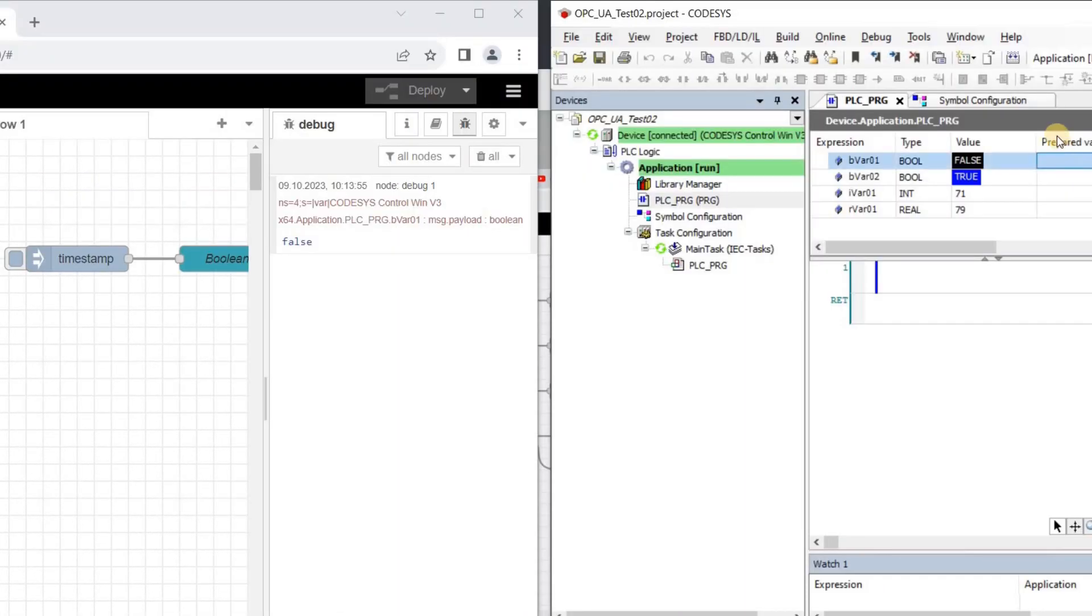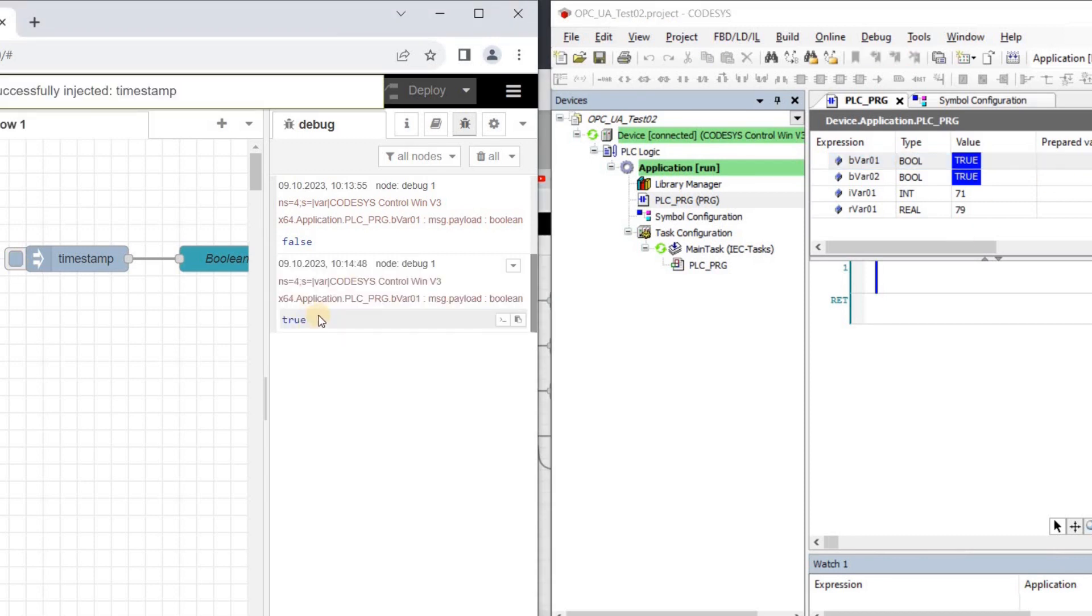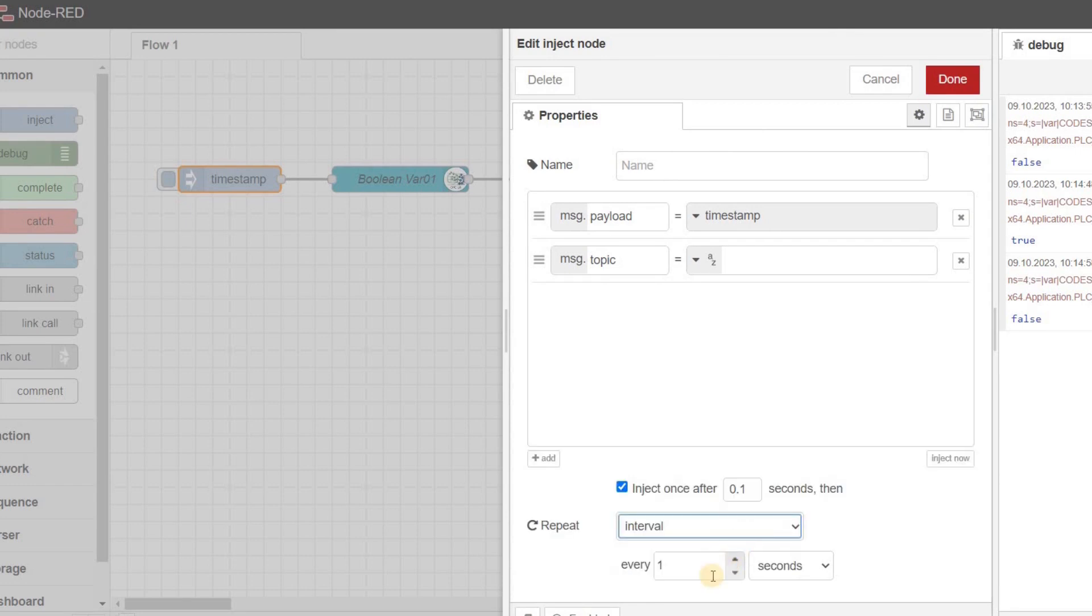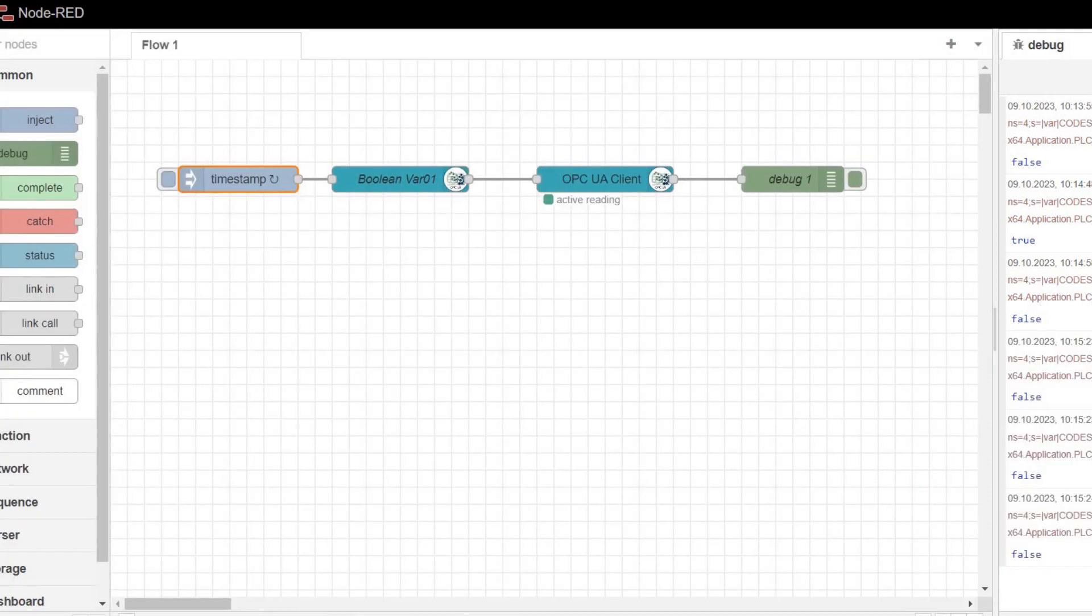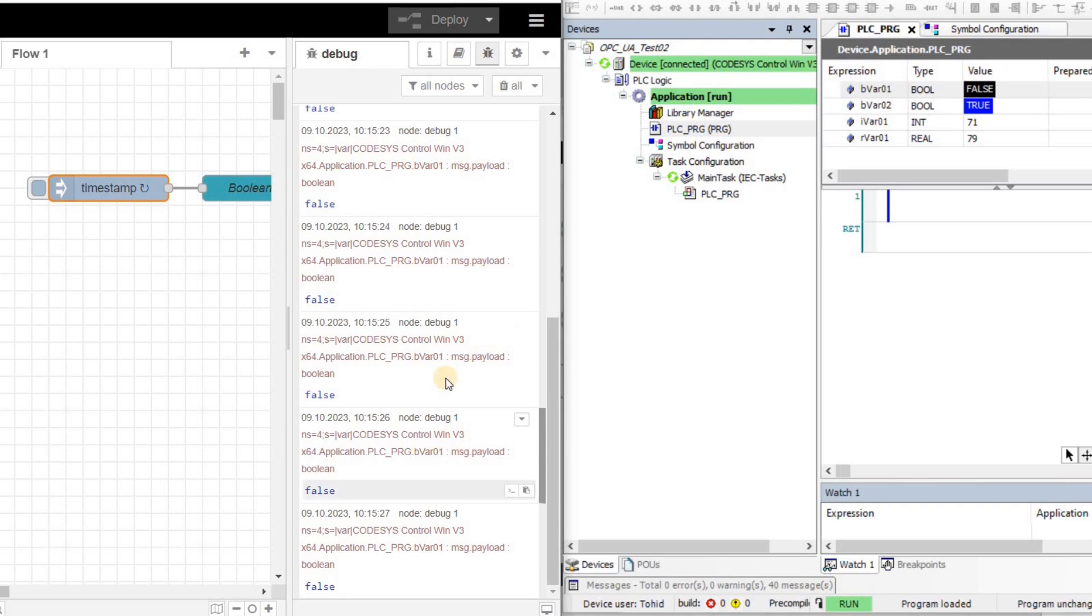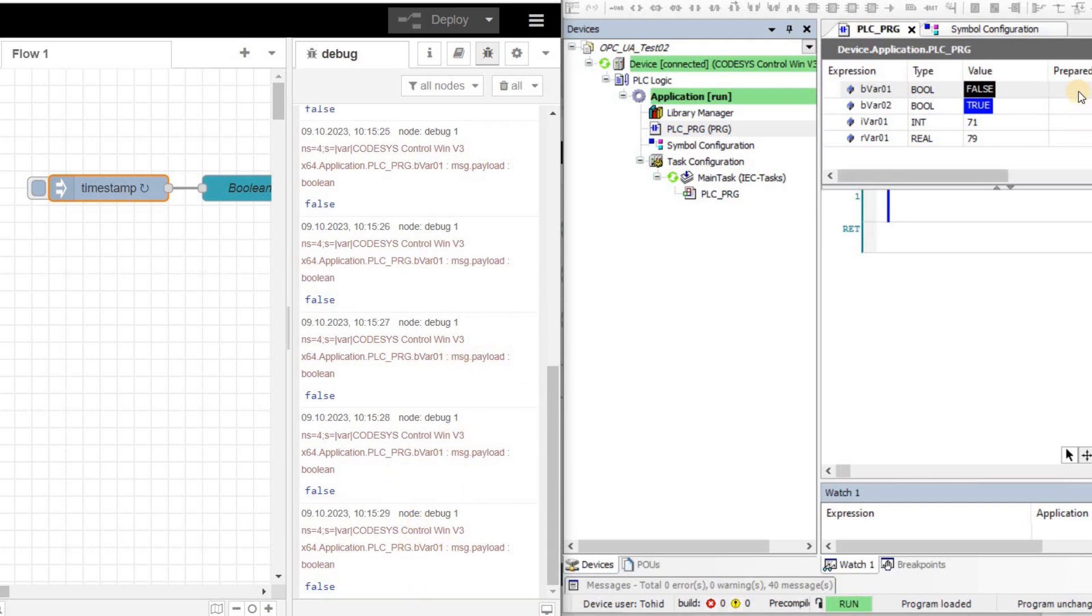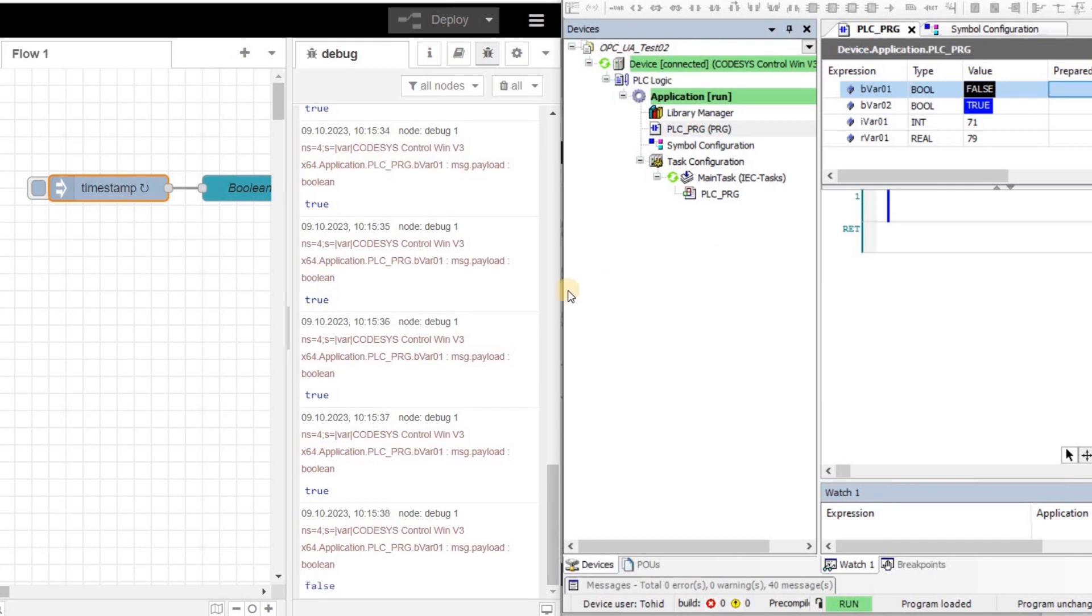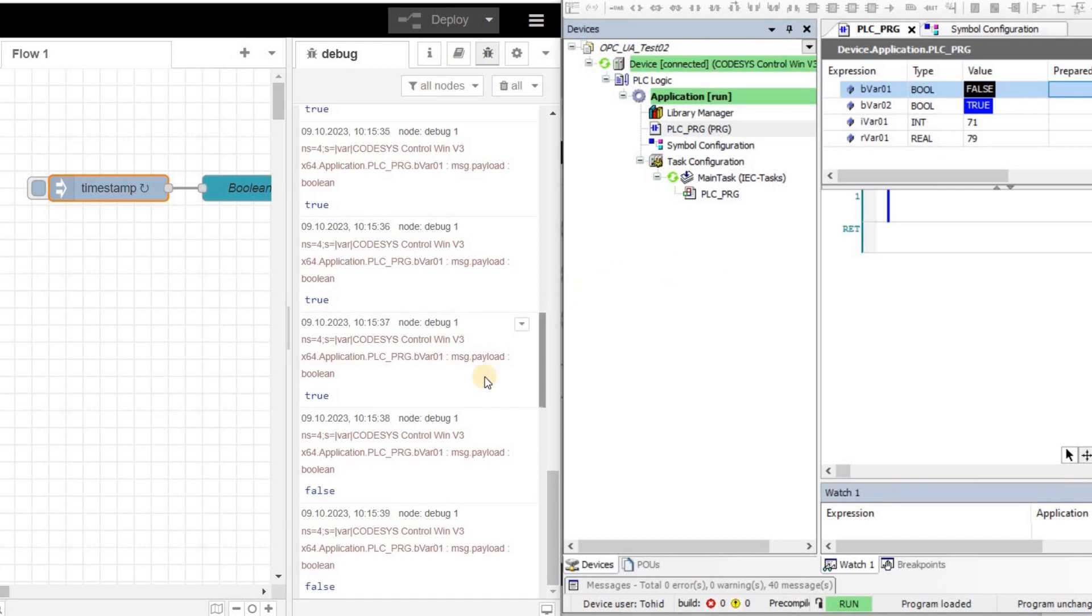Here, I am changing the value of the variable in the CODESIS and reading the value from the Node-RED side. We can change the properties of the inject node and determine an interval for injecting the message. As you may see here, a reading of the value is performed every one second. Please pay attention to the timestamps.